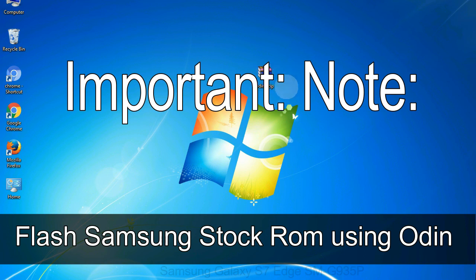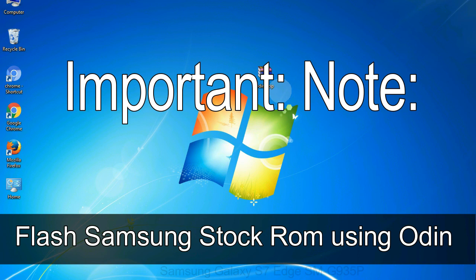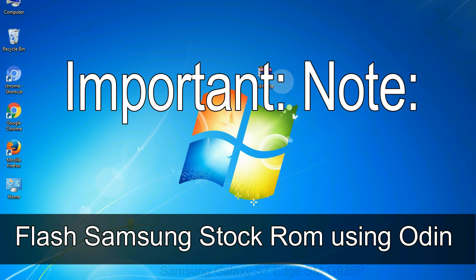Important note: Flashing stock ROM or downgrading stock ROM does not void your phone warranty. So don't worry about the device warranty. Installing official firmware or stock ROM does not involve much risks most of the time. However, try this at your own risk. We will not be responsible for any harm done to your device.